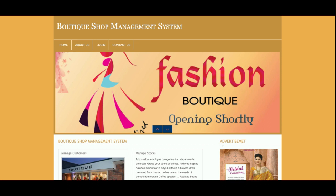Hello friends, welcome again. This is my new project: Boutique Shop Management System. I have developed this project in PHP and MySQL — PHP version 7 and MySQL version 5.6. For front-end development I am using HTML, CSS, JavaScript, and some jQuery library for giving it a little bit more good effects.